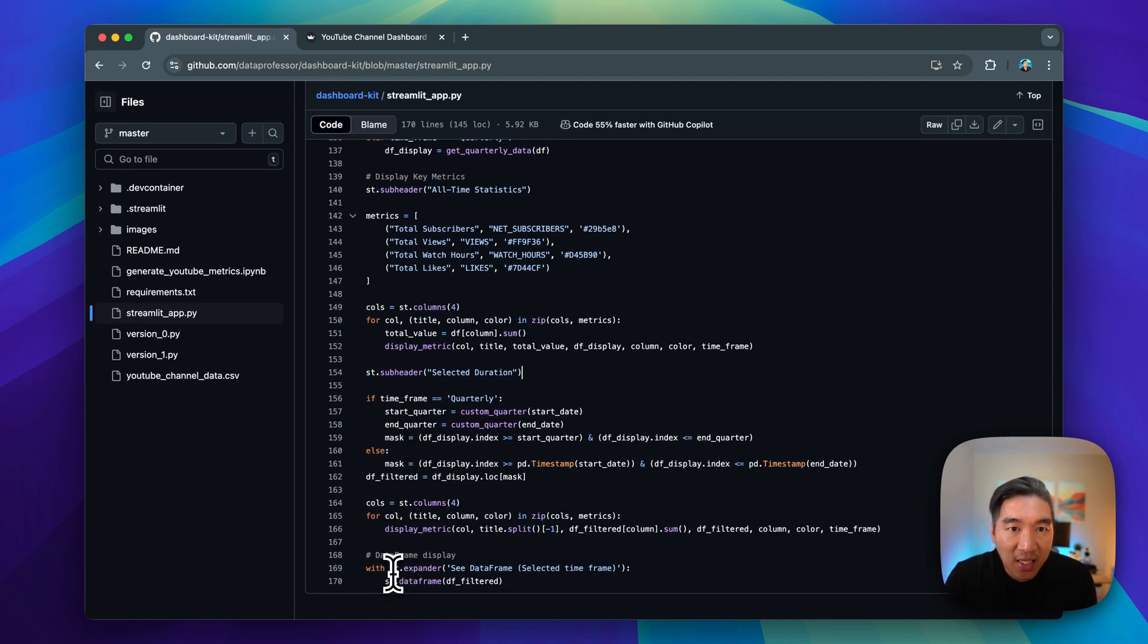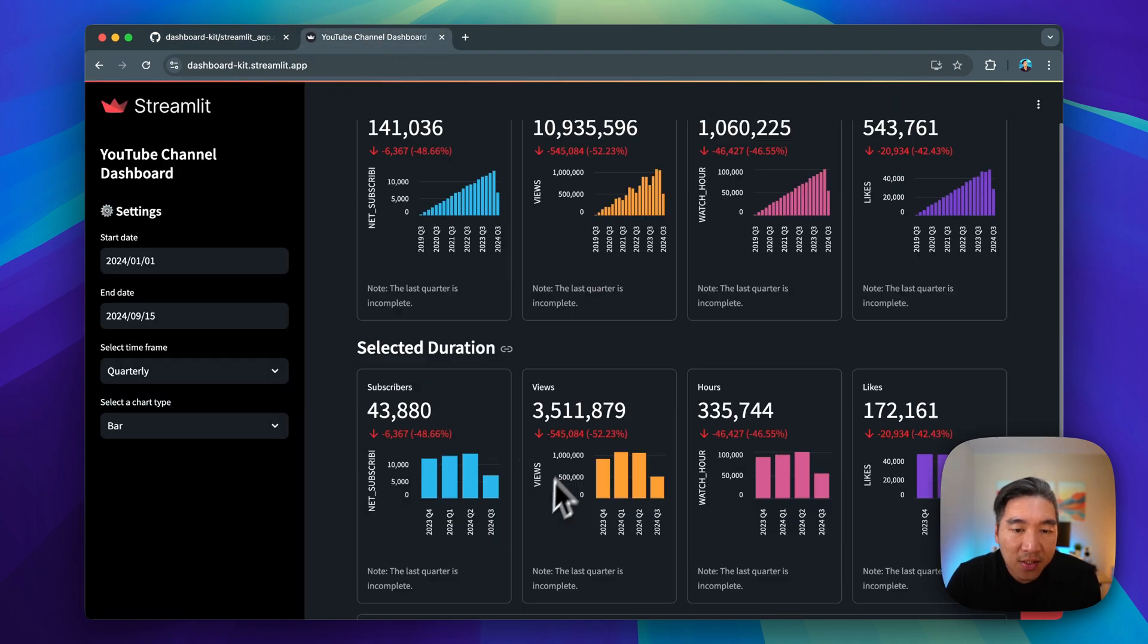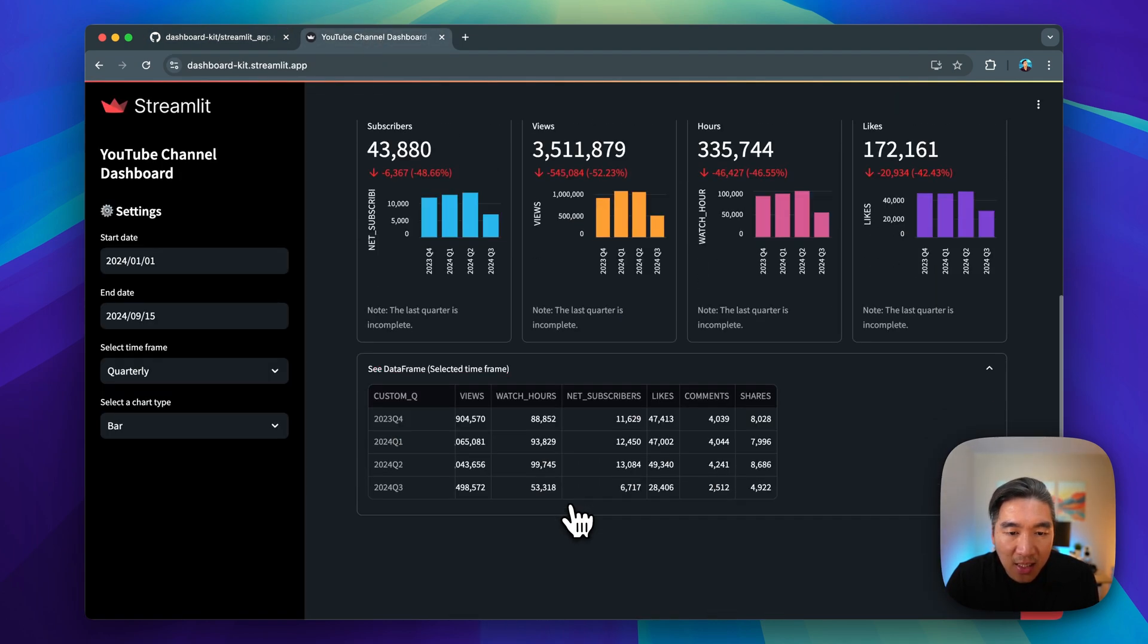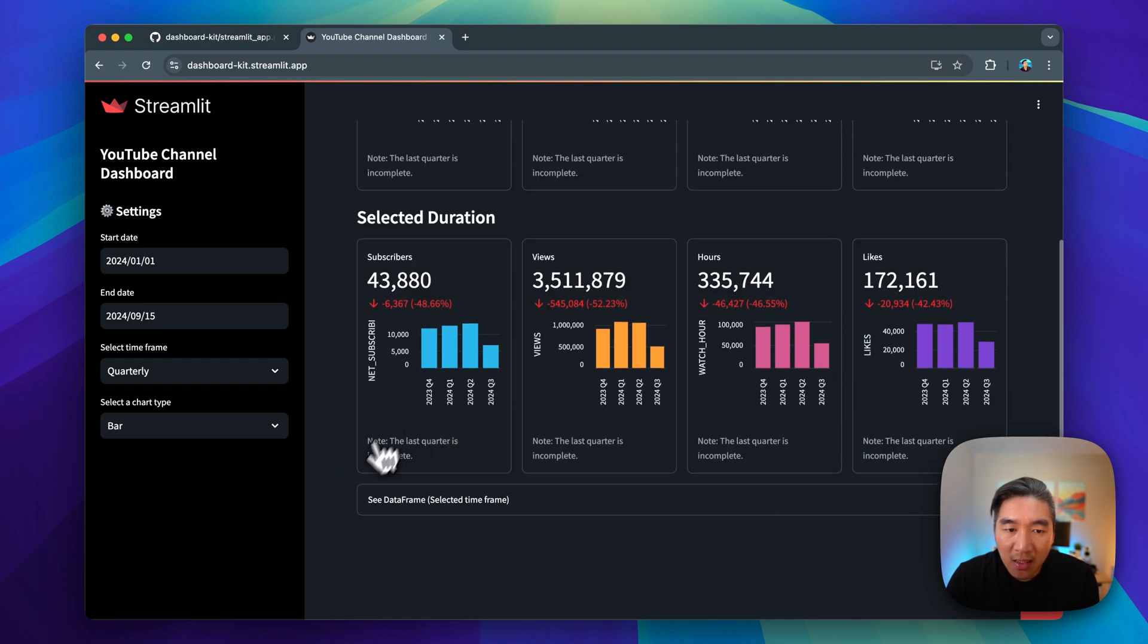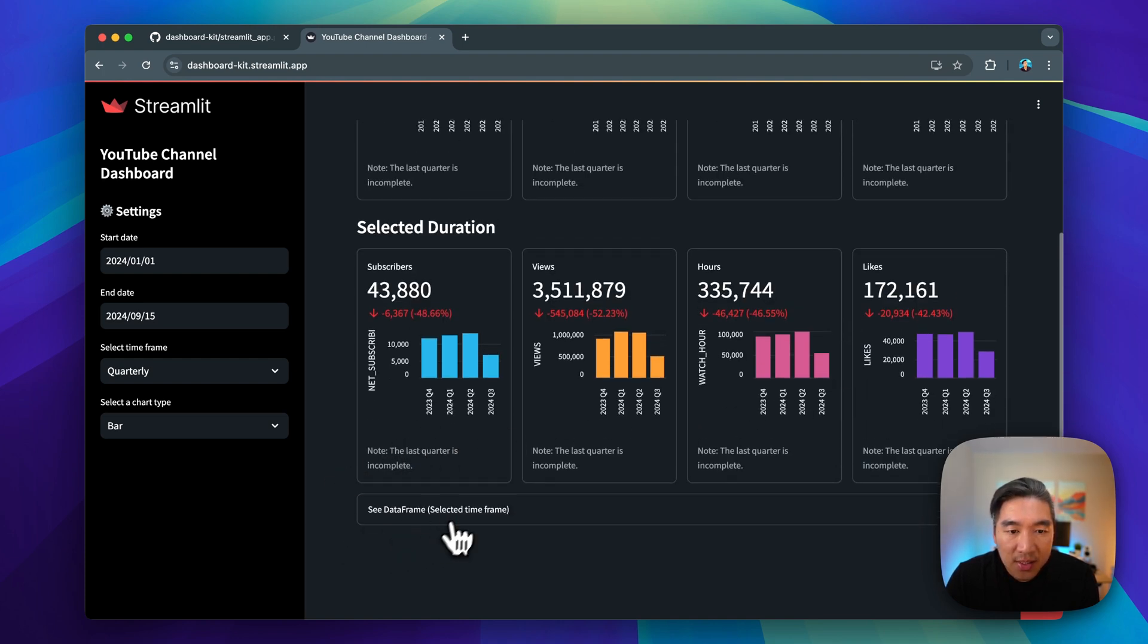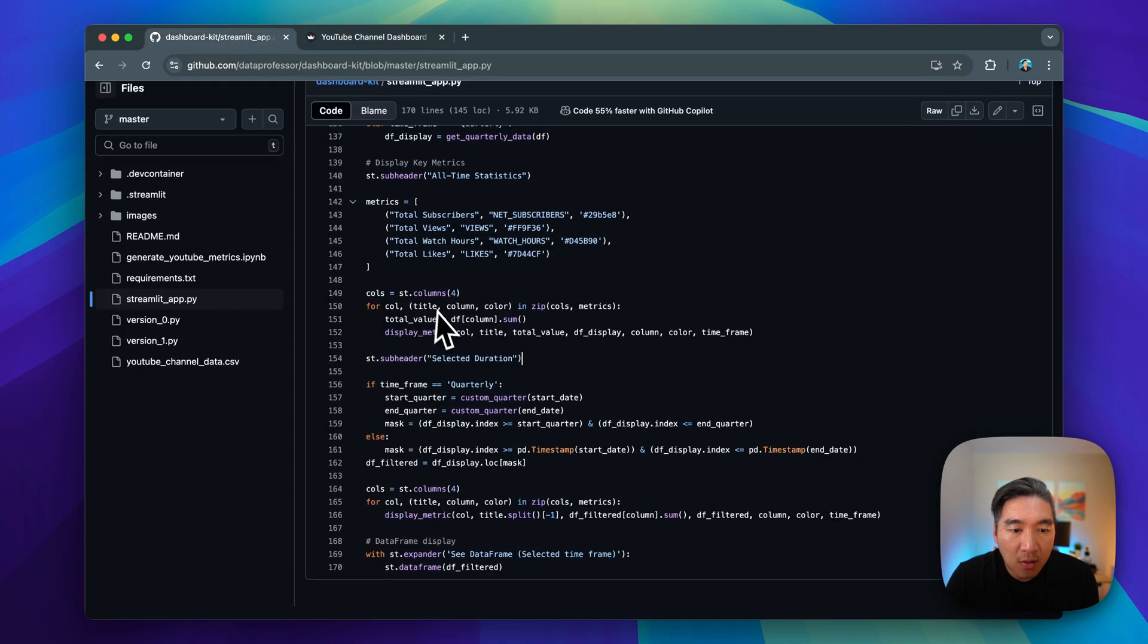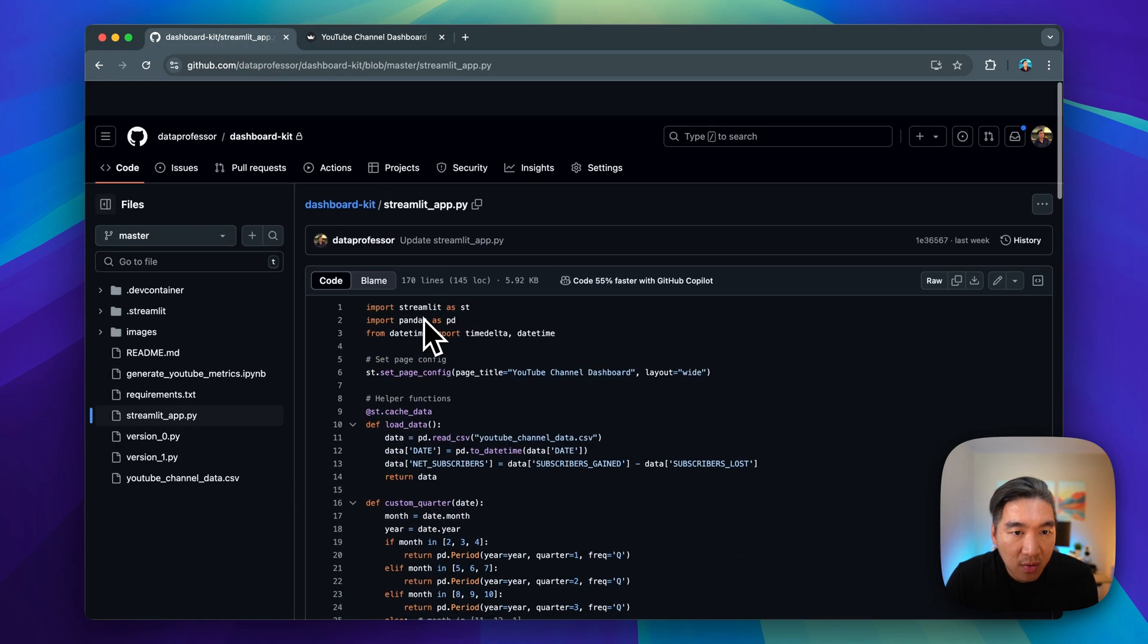At the end, we're going to have the st.expander, so that the user could select here, click on it, and then they'll be able to have the underlying data frame. Click on it again, it will be closed.